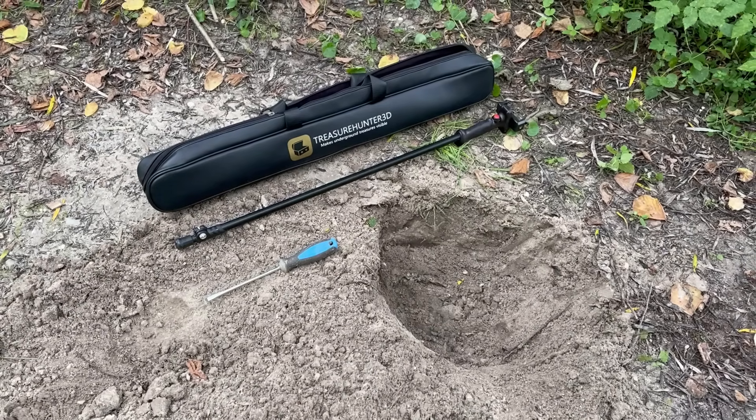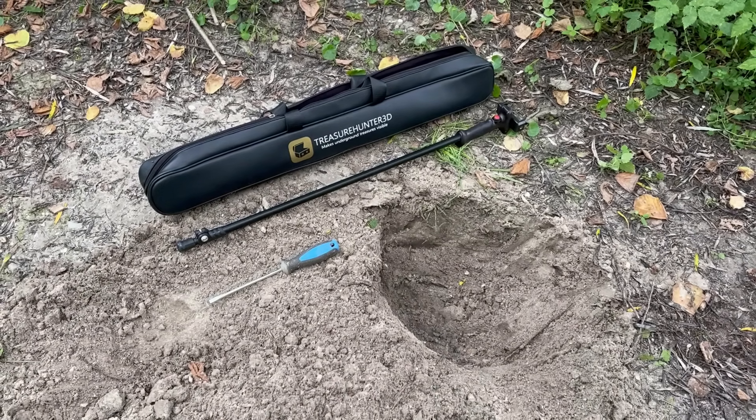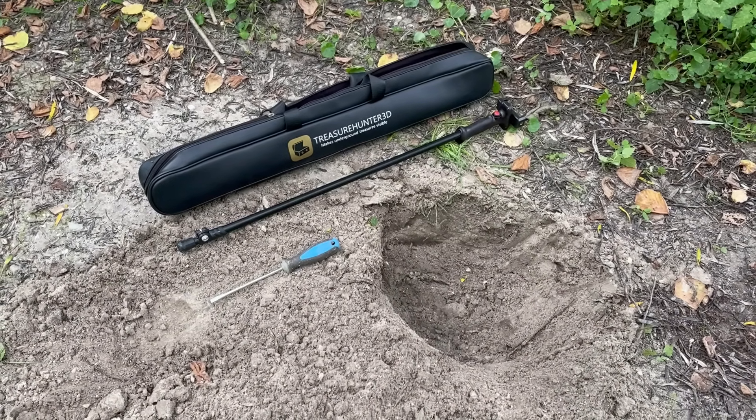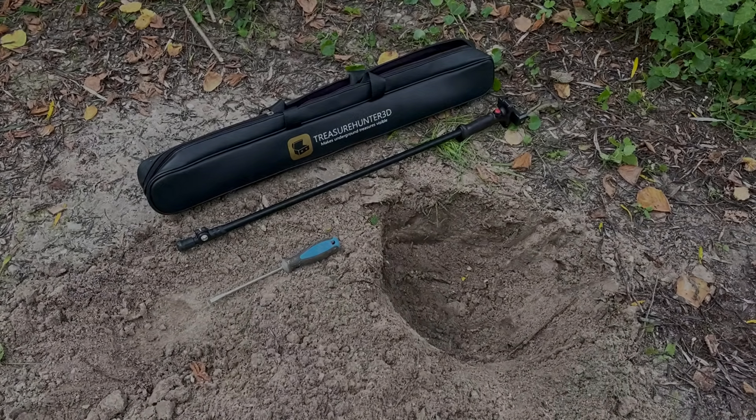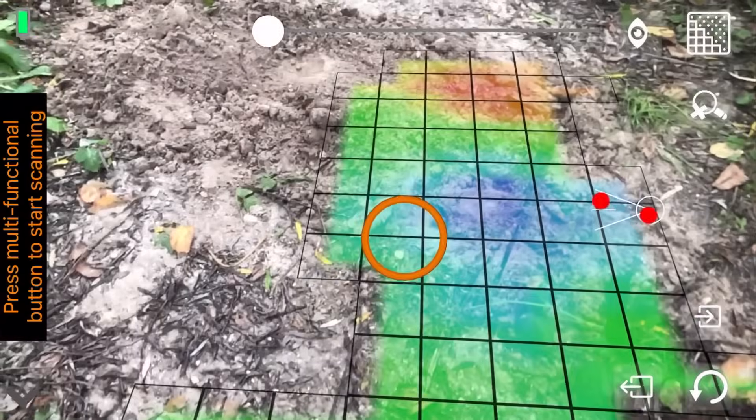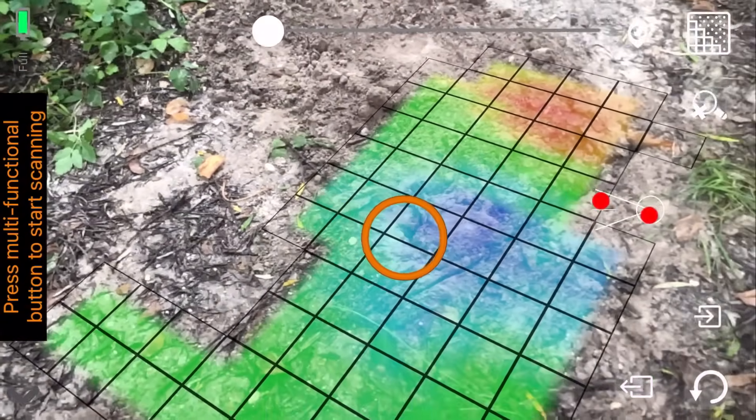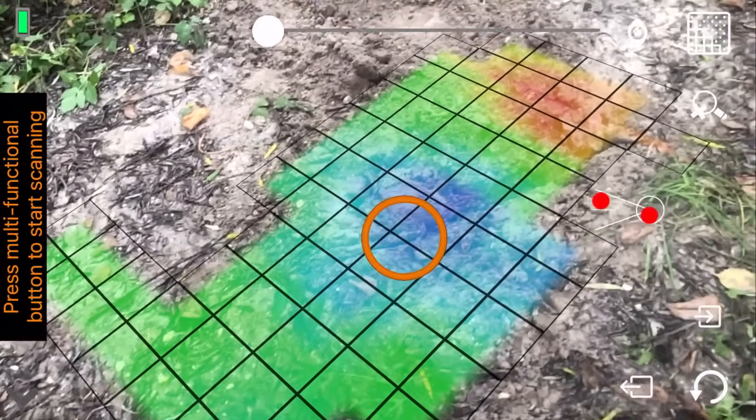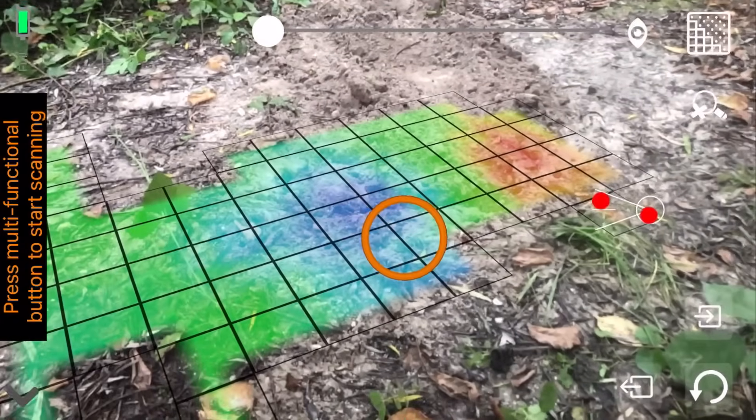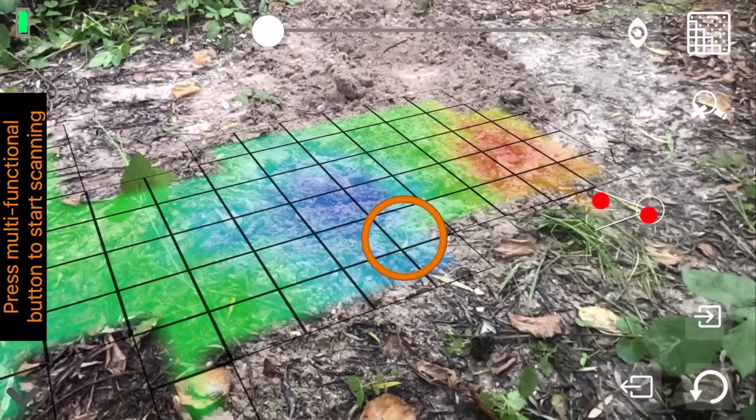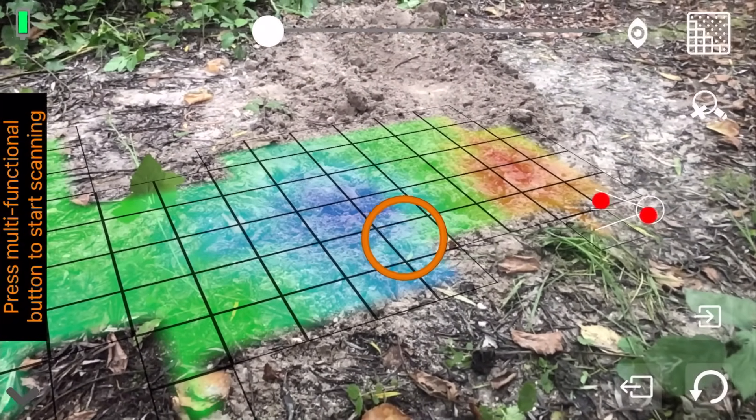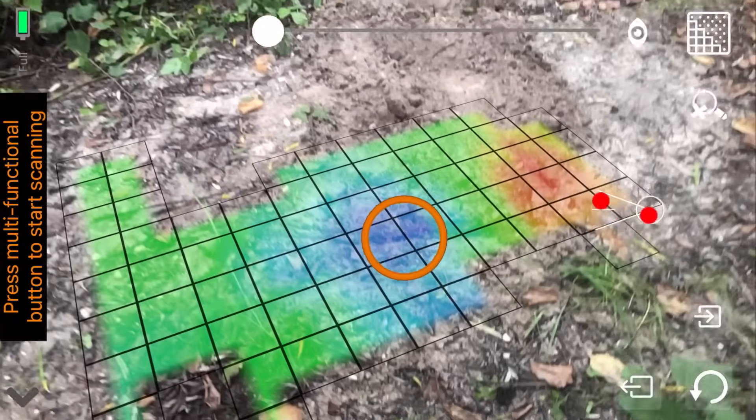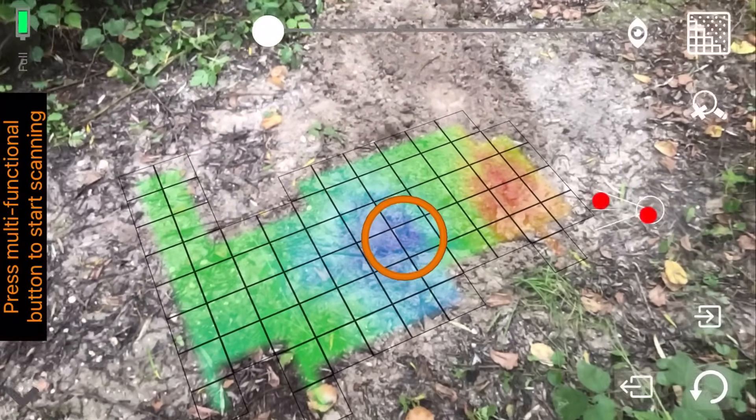In this video we will demonstrate how to use Golden Eye Plus 3D ground scan feature. Golden Eye Plus is the first treasure detector that uses augmented reality technology to show 3D ground scans through smartphone's camera and places them in a real-world environment.